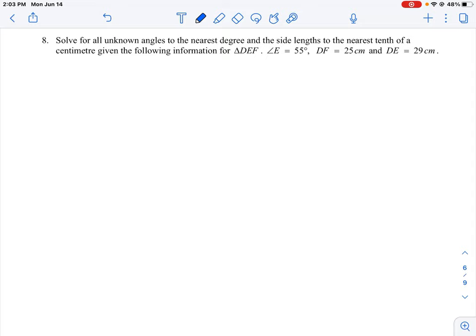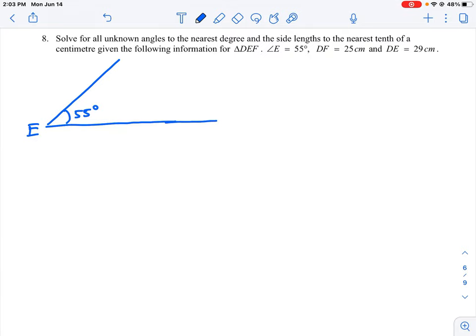The first thing we're going to do is draw that sketch where we have the triangle and we have the angle listed on the left side. This angle here is 55 degrees and we're going to label that as point E. This triangle is labeled triangle DEF, so E is the center vertex. D is going to be one of the points above, and F is going to be somewhere along this base — I'll put F in brackets for now because we're not sure exactly where point F will be.